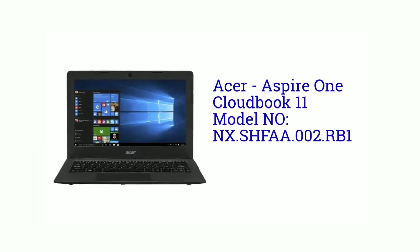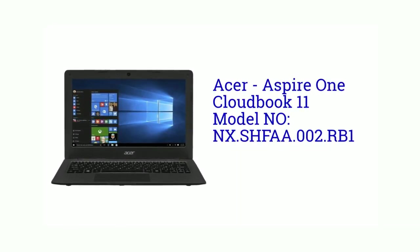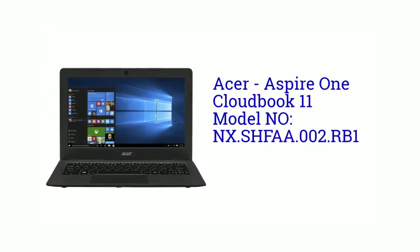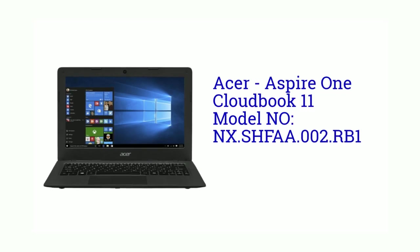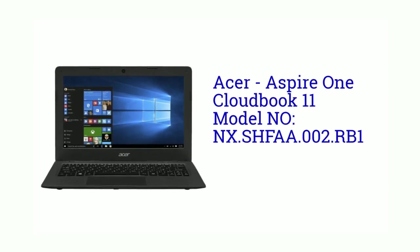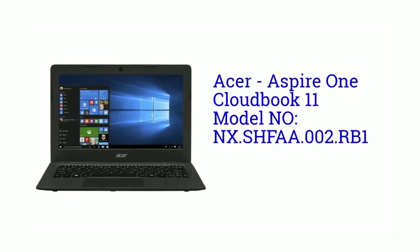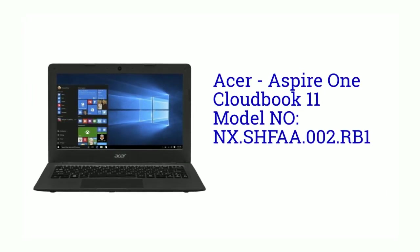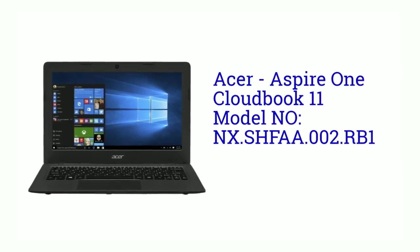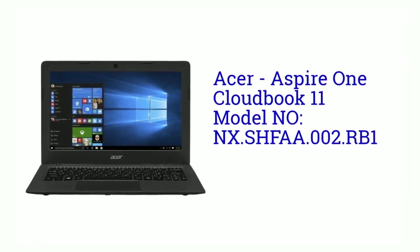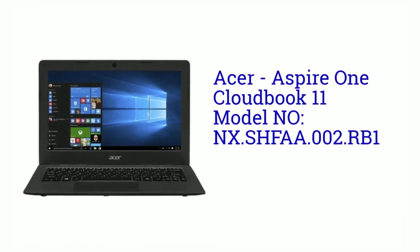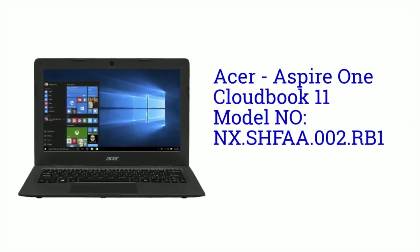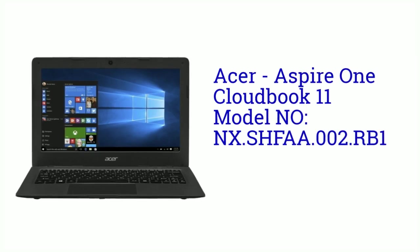Hi friends. This is Online Product. In this video we will see the specifications of the Acer Aspire One Cloudbook 11, model number NX.SHFAA.002.RB1.